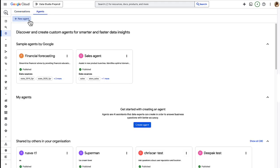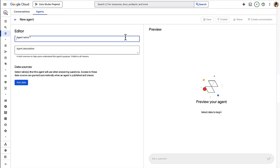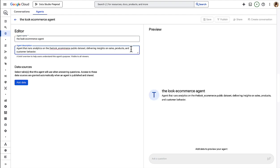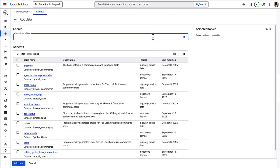We'll create a new agent. We'll give it a name and a description. And we'll add our data sources.